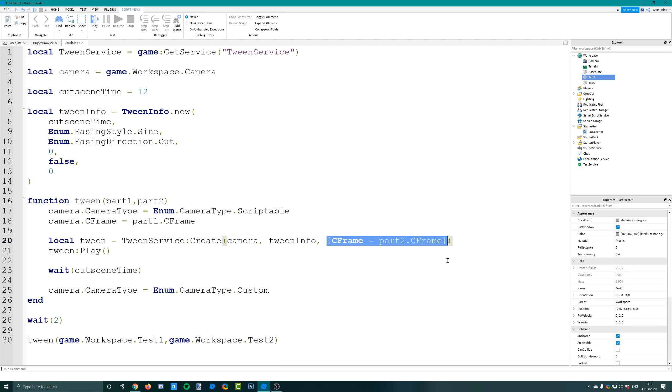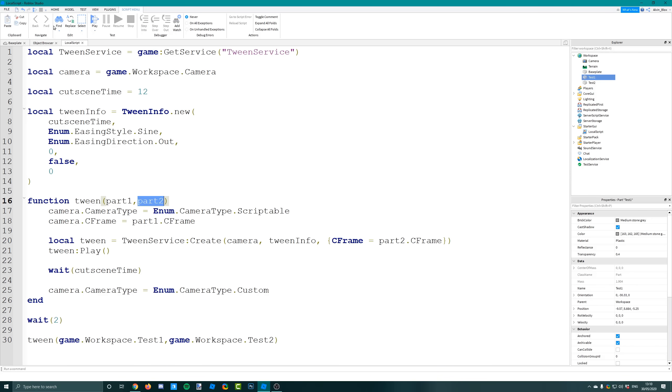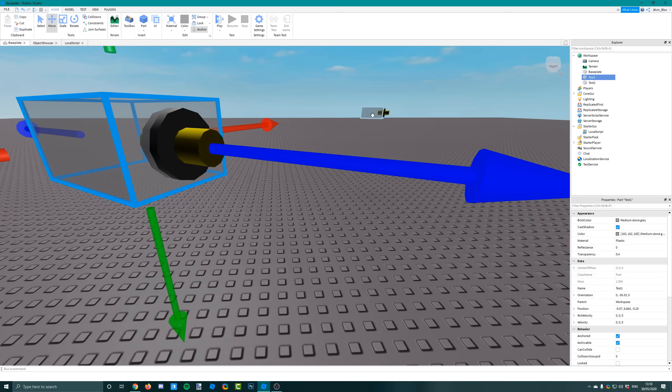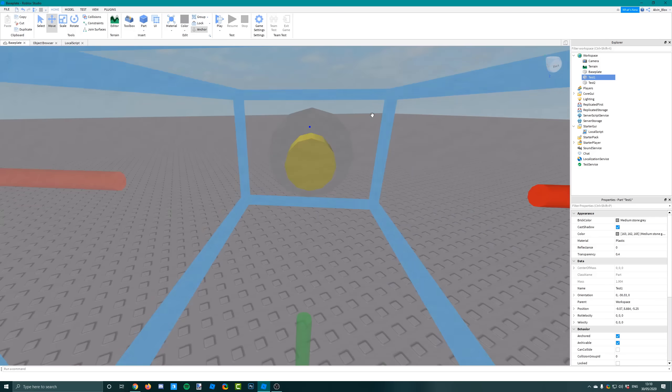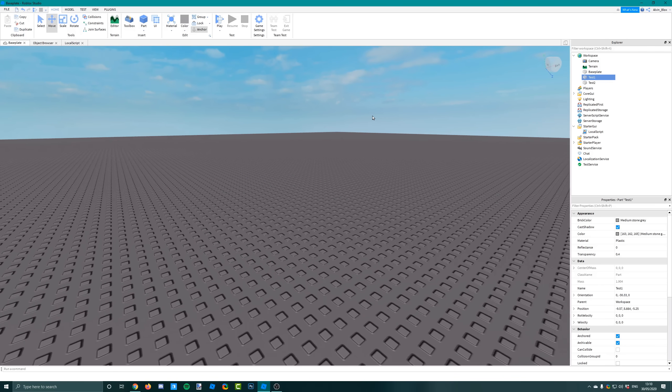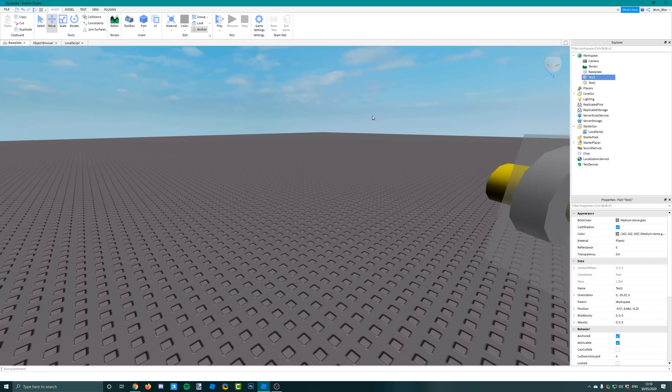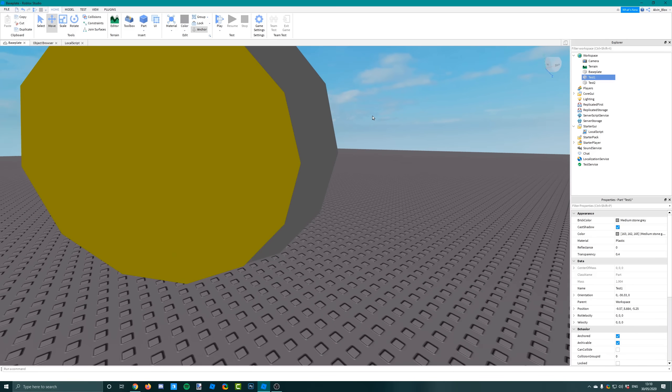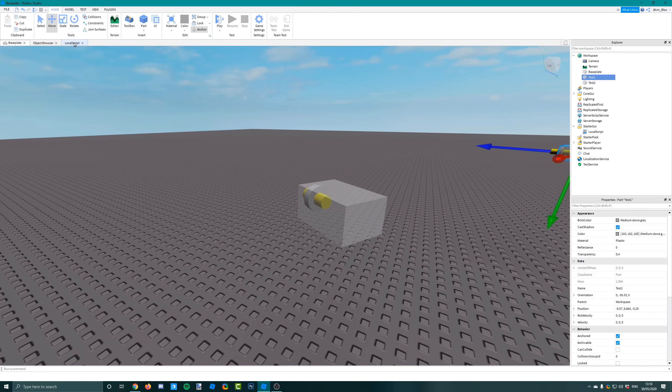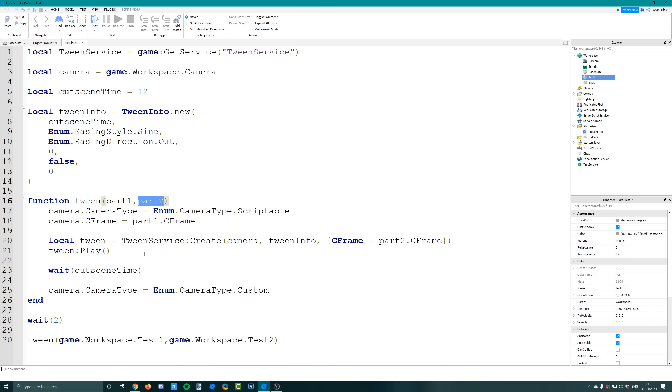This table here, the third argument, is the list of properties which we're going to change. We're only going to change the camera's C-frame. We're telling the script that we want to move the camera to part two's C-frame. The script would just animate it like this and find the fastest route to get to the second part C-frame, and it will smoothly animate it because we've given the tween info which tells us how long it should last for, the style of the animation, etc.